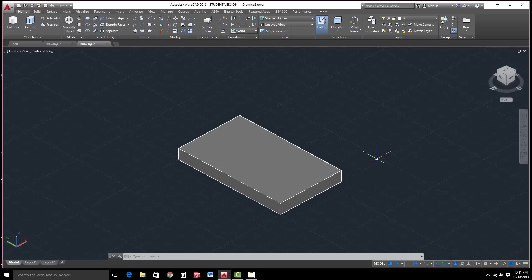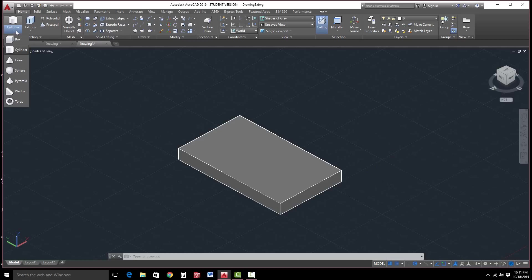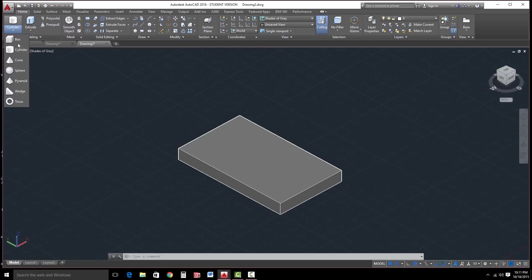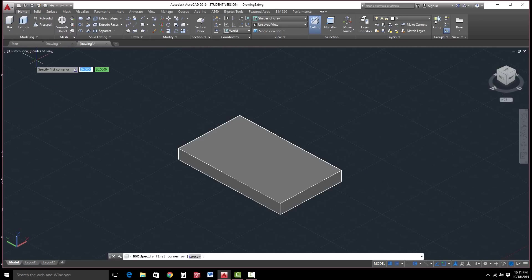Now I'm going to go ahead and we want to put that block on here. Rather than draw it with the rectangle and extrude it up, I want to show you another tool. You have primitives inside here. Primitives are boxes, cylinders, cones, spheres, pyramids, wedge, torus. We're going to go with the Box tool.